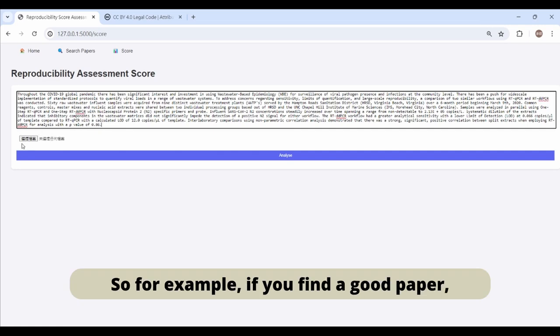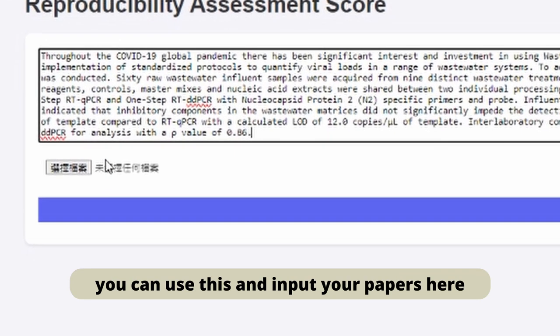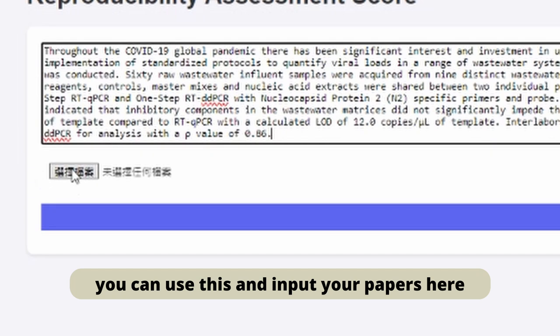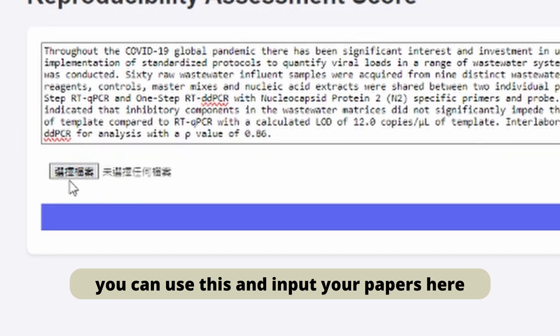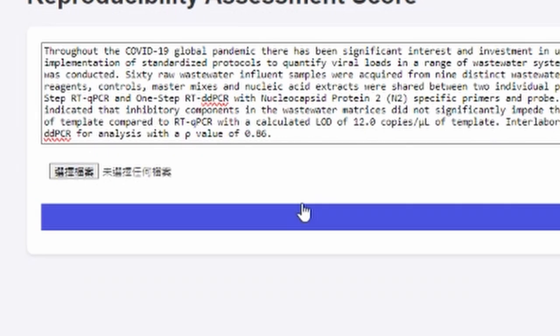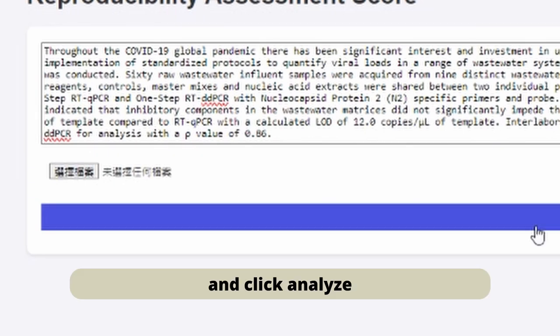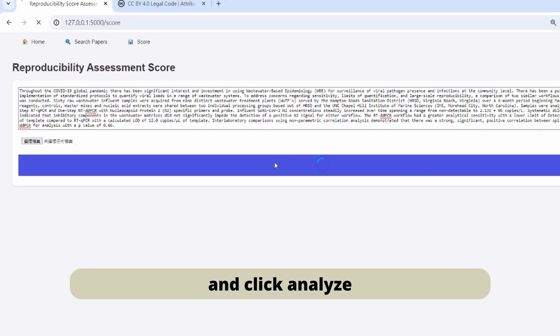You can paste it here, or you can choose a PDF file. For example, if you find a good paper you can use this and input your papers here. Then click analyze.